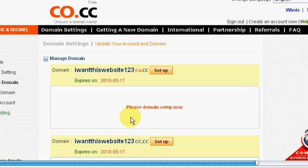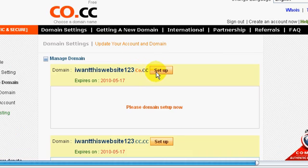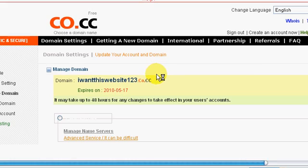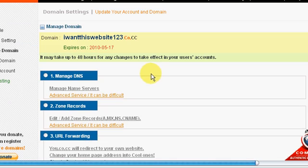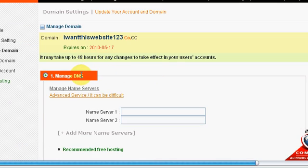Alright, so I want this domain, or I want this website 123.co.cc, so I need to set this guy up. Click on set up. Alright, so here we go. Now you go to manage DNS.